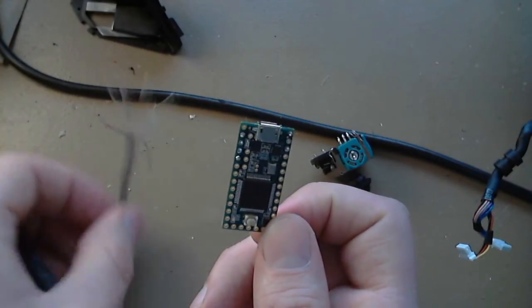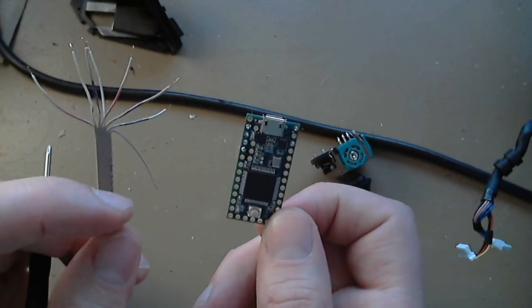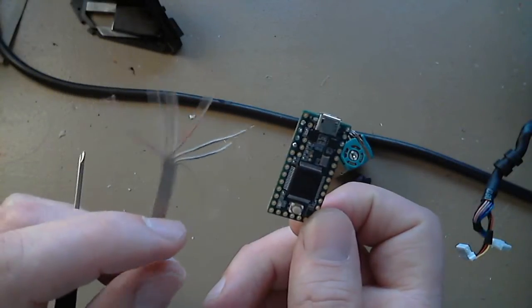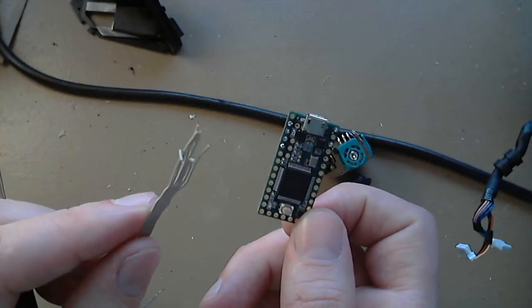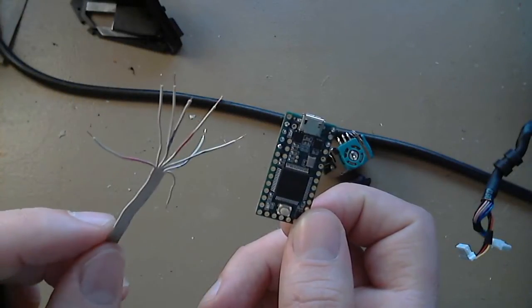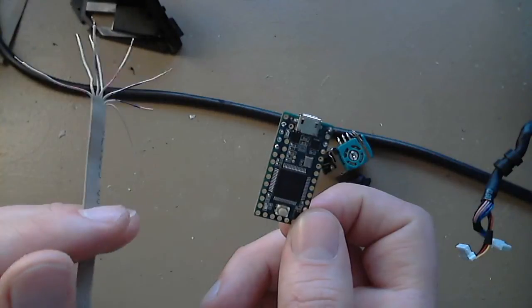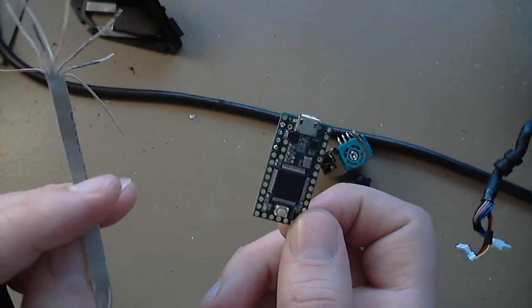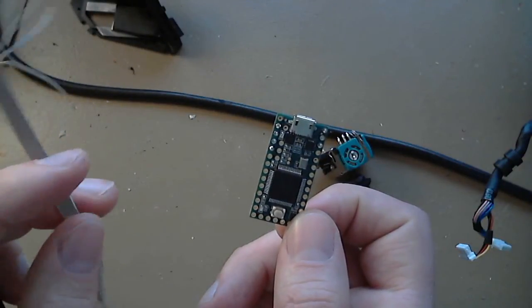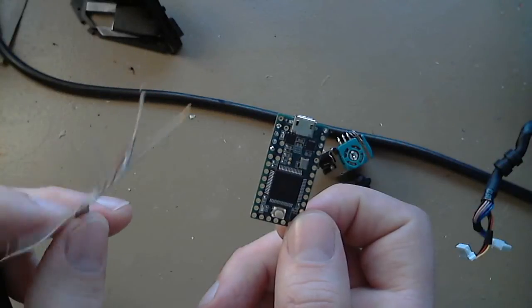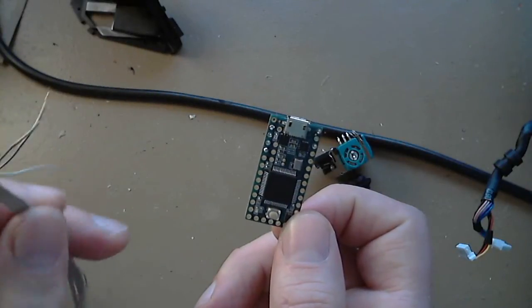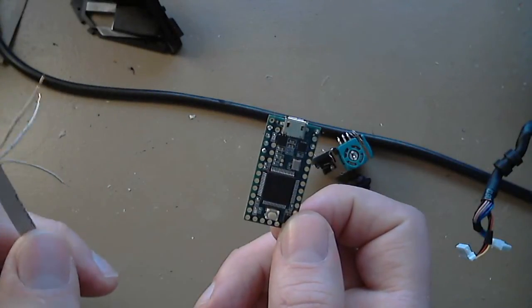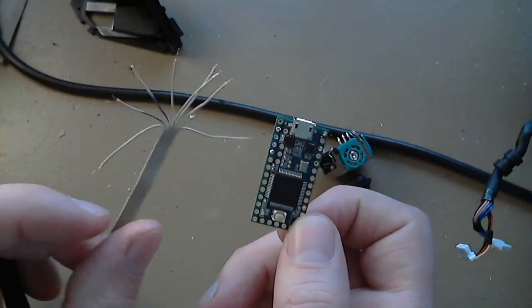And then you can fire up joy.cpl on your windows machine or whatever you want to use to test and calibrate. And you can actually see the input and output. So what I'll do is I'll solder all this. And then I'll either do another video where I kind of talk through it or I'll just put pics at the end of this video. And then you can see how it looks when it's all done.